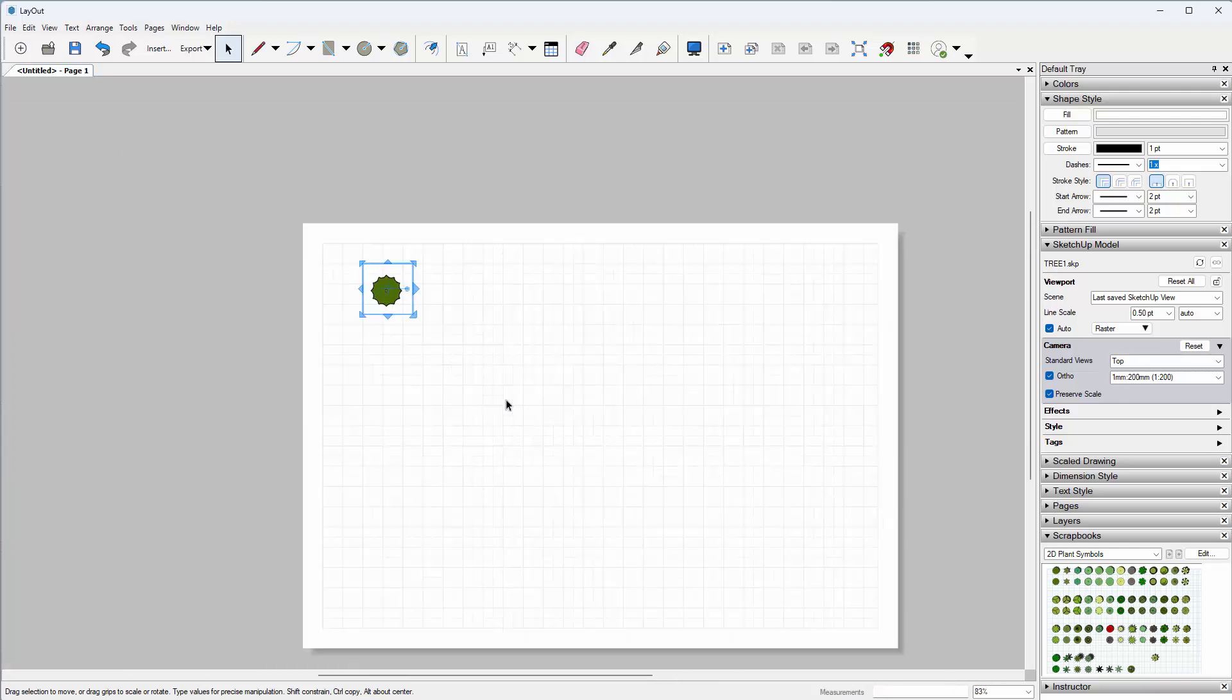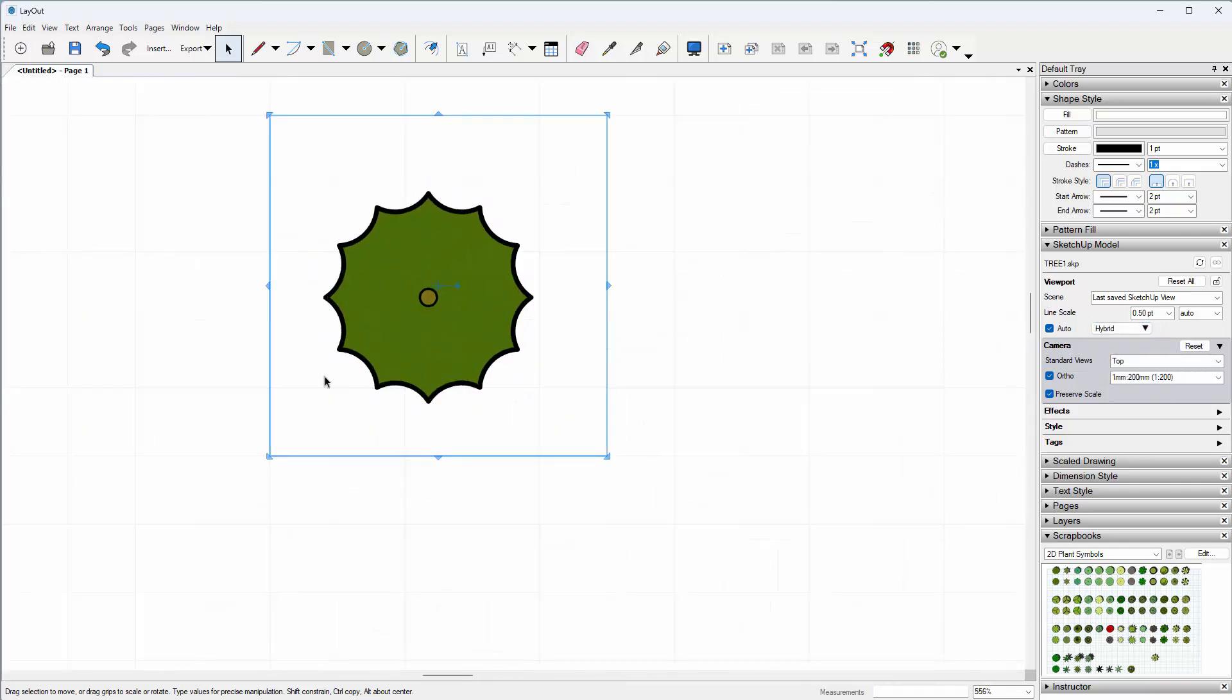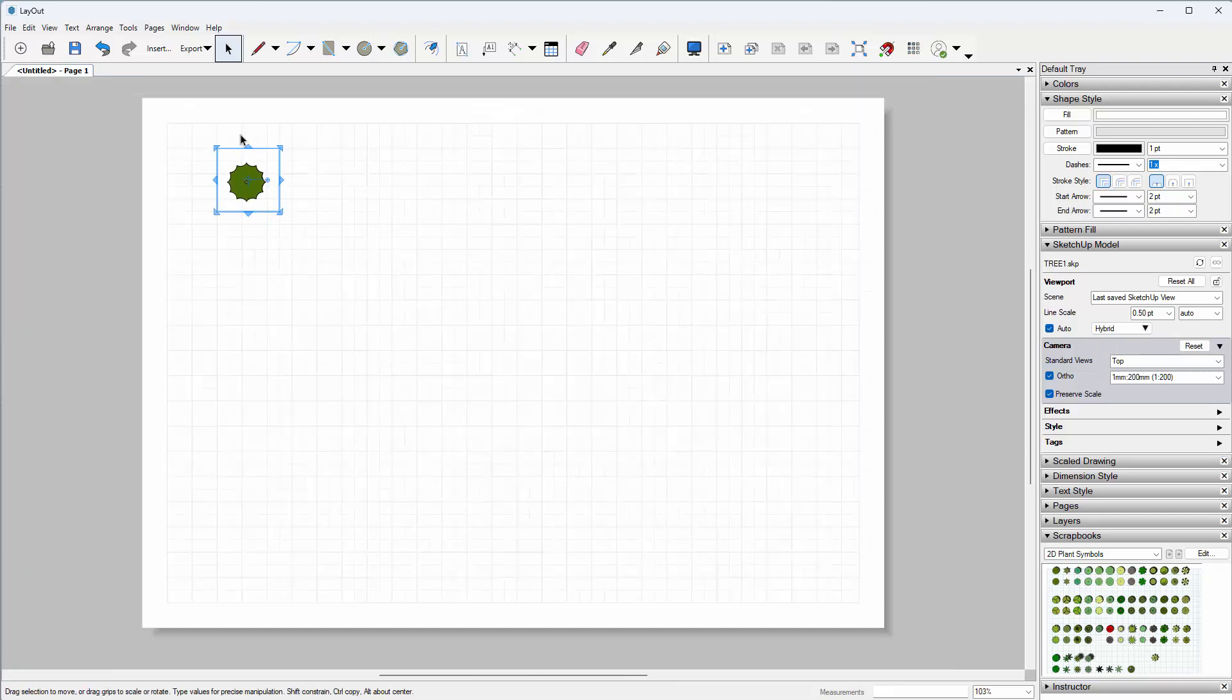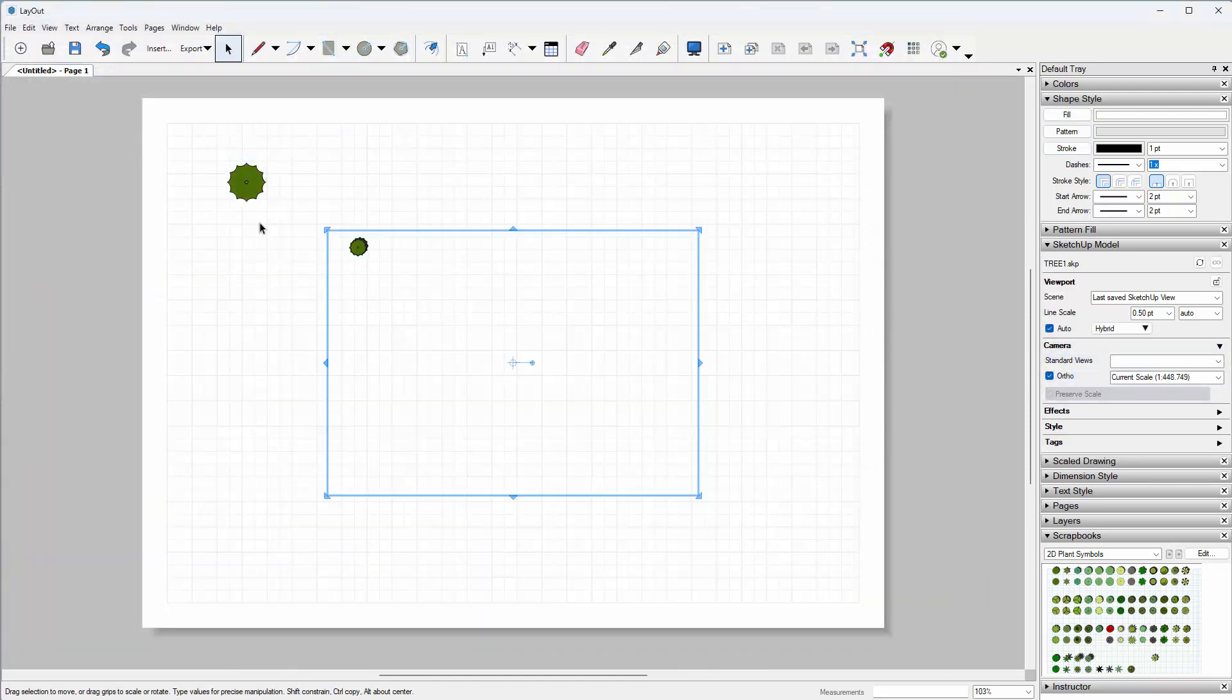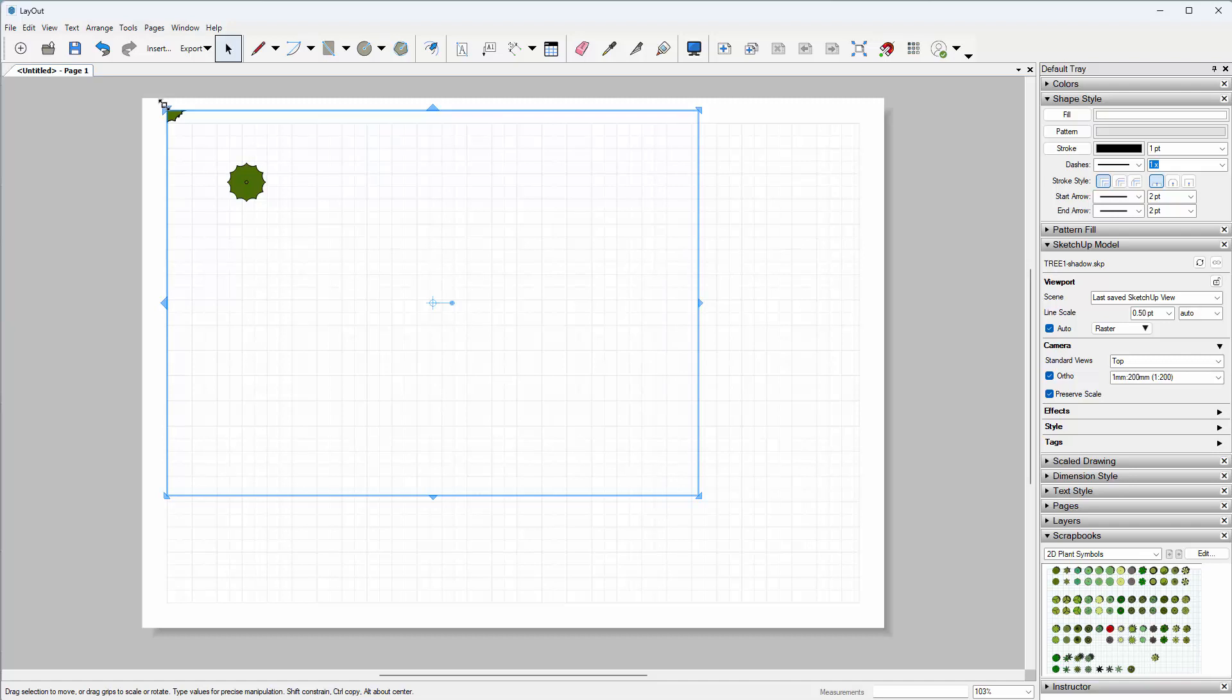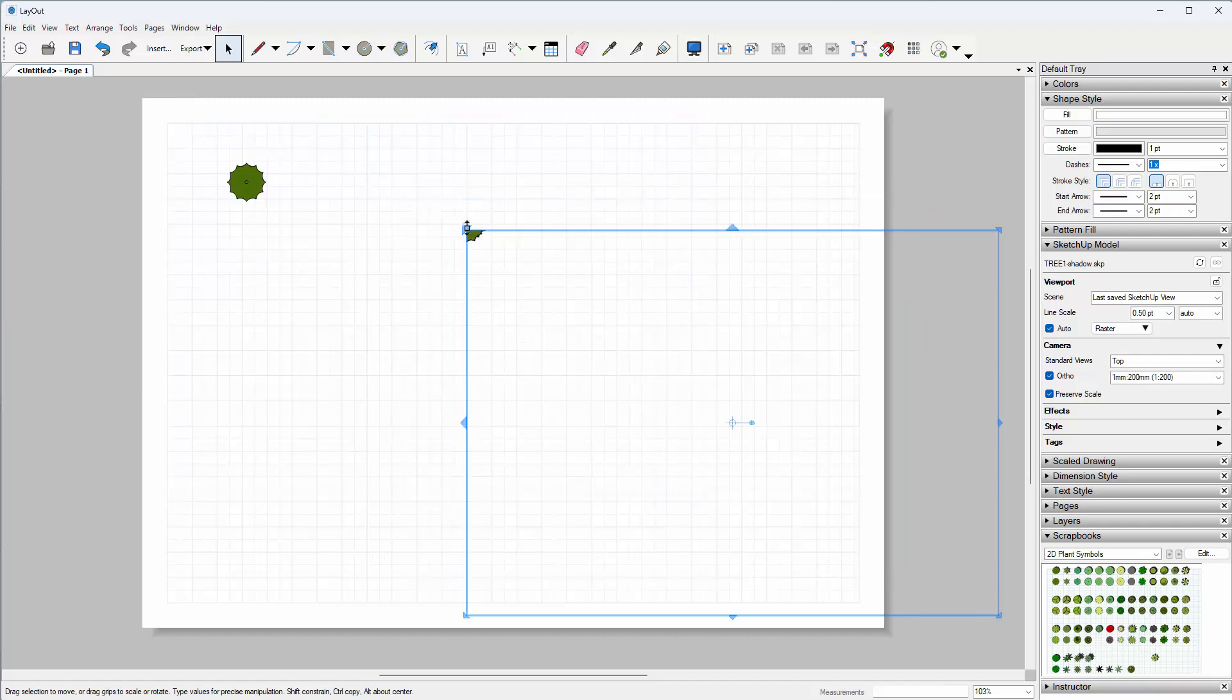I would also recommend setting it to Hybrid so that you get actual perfect line work. Let's do that again: go to Insert, choose the next tree, and it now shows up. Select a scale of 1 to 200. It might disappear, so you just might need to adjust the bounding box until you find your tree.